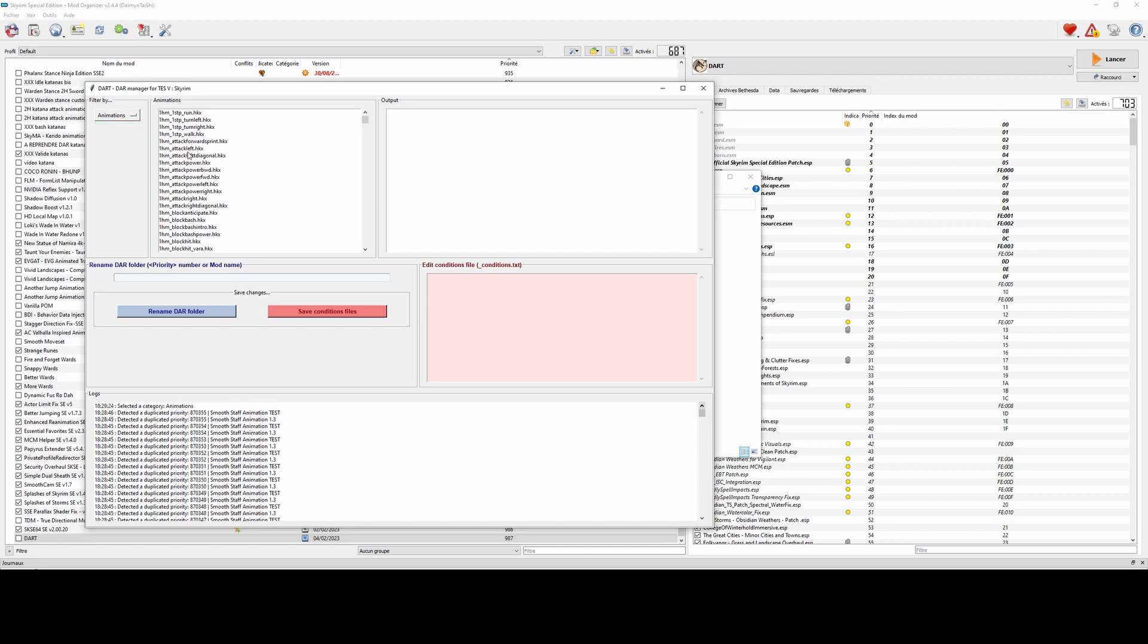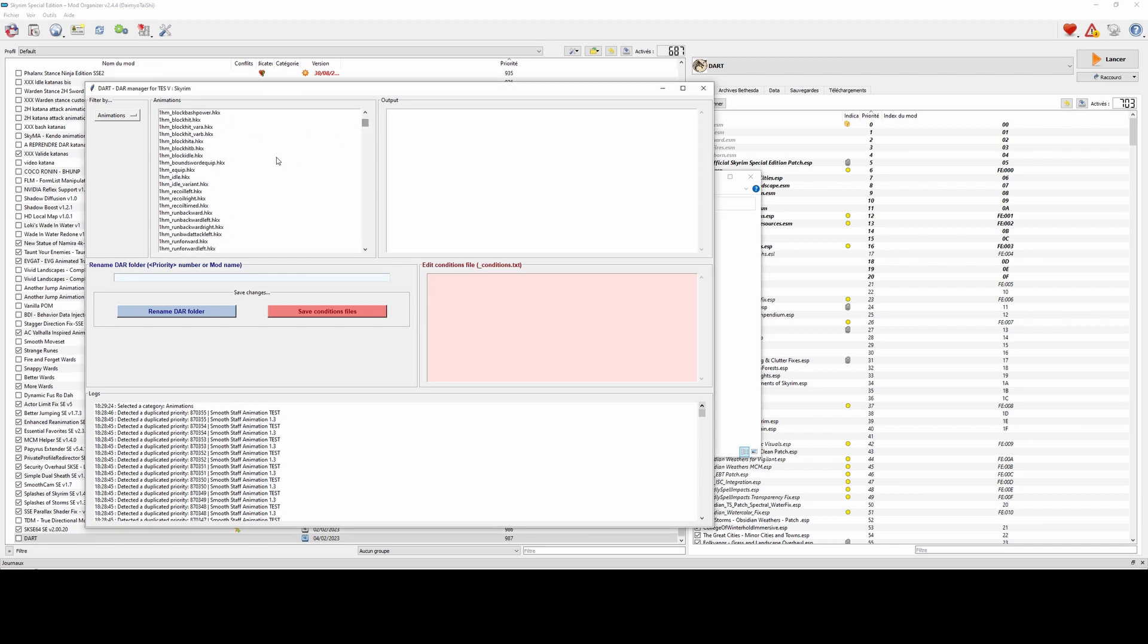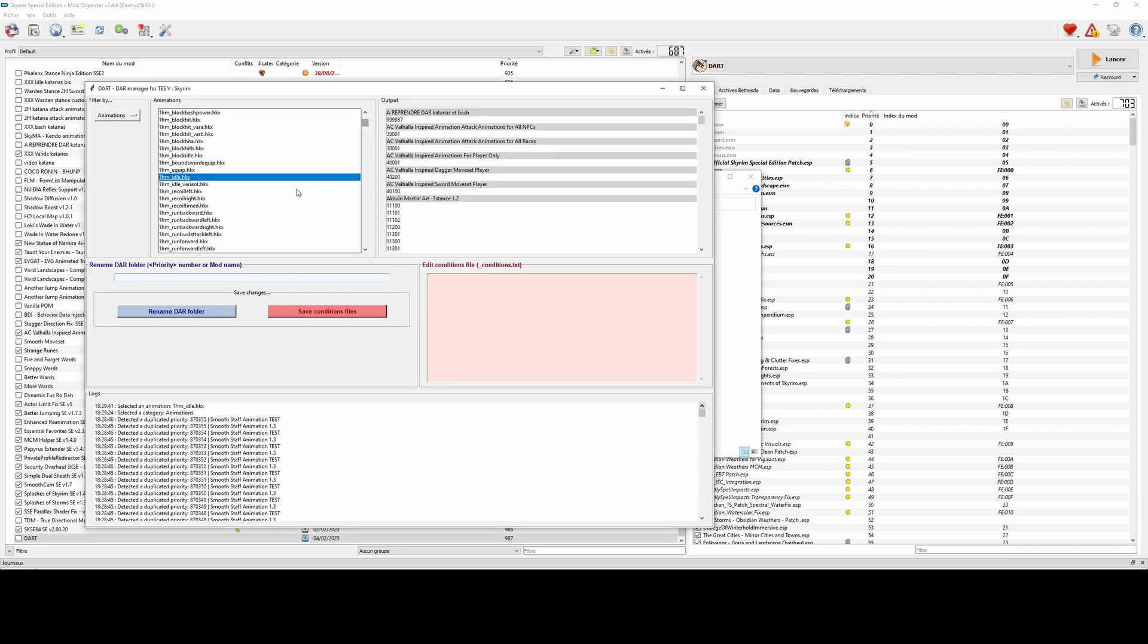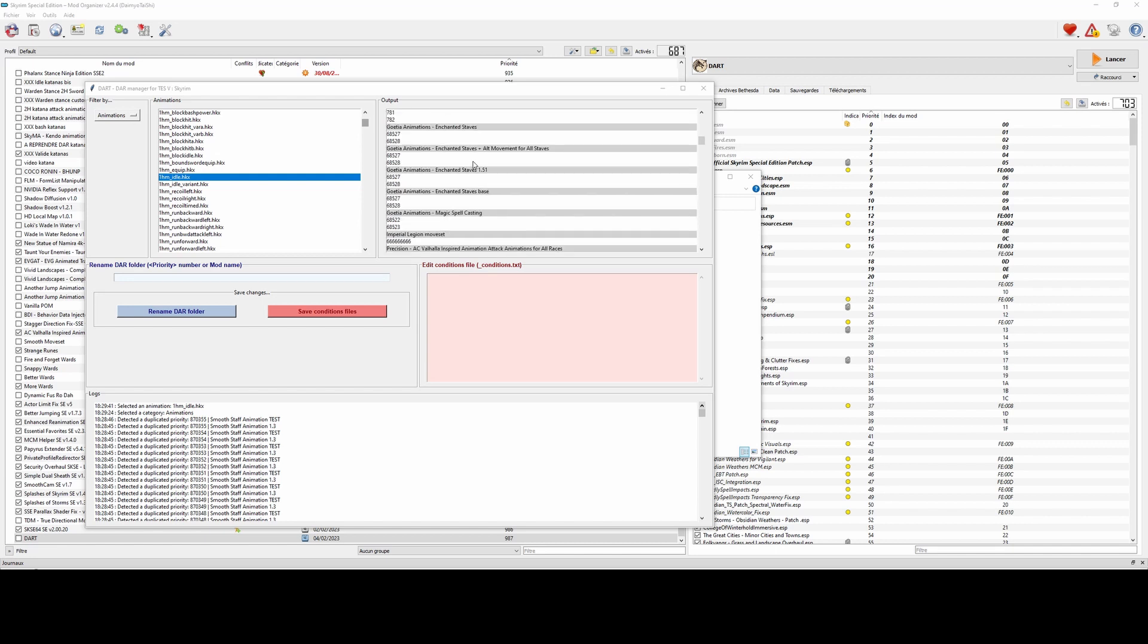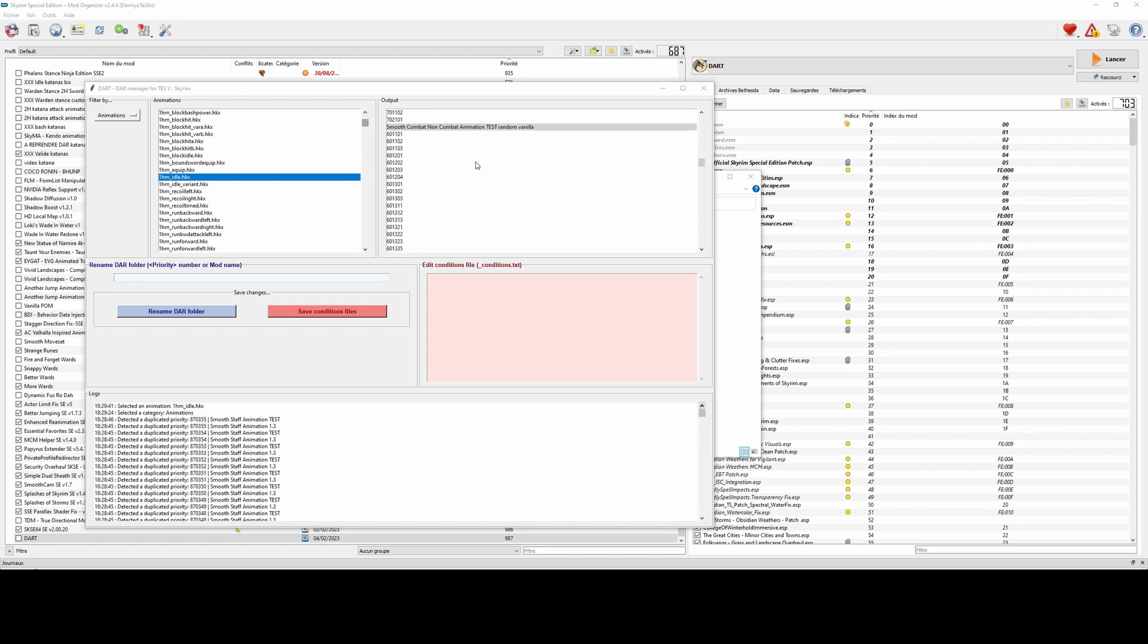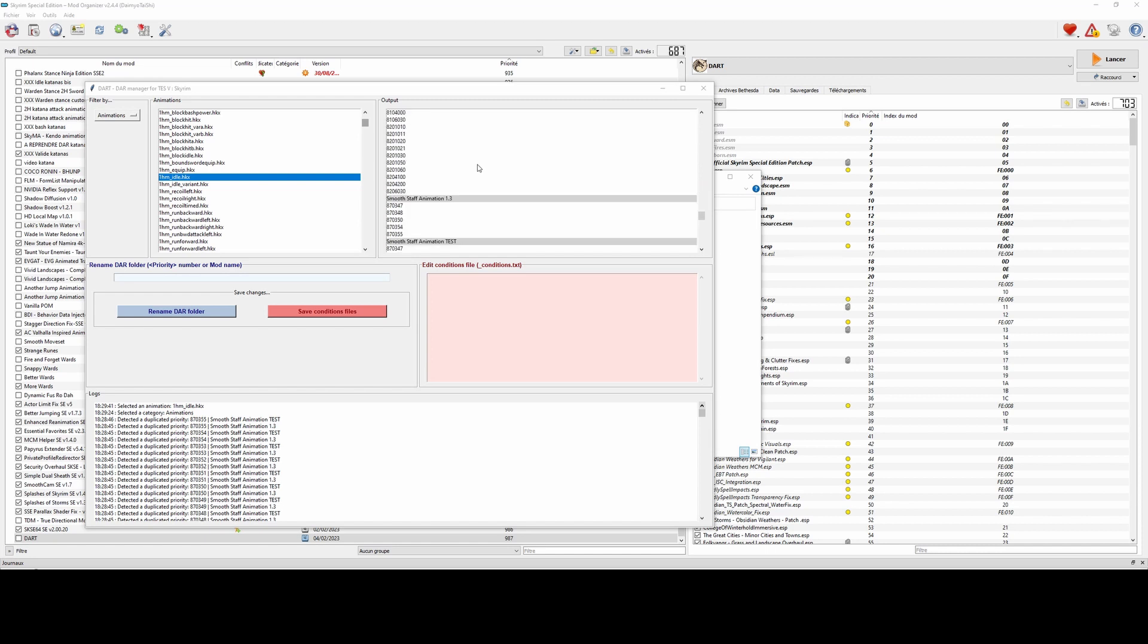Once you have selected your filter, you can select an item and in the output section you will get all the corresponding results. For the example I have selected, it's all the folders where I can find 1HM idle animations.